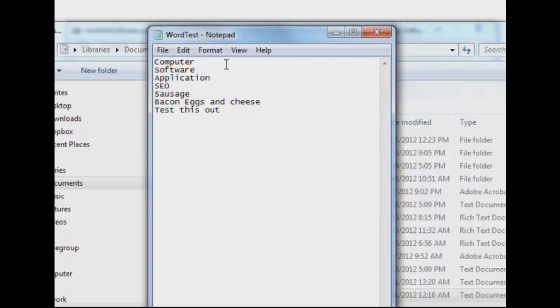You see there in my notepad, it says Computer Software Application SEO, Sausage, Bacon, and Eggs, and Cheese. Test this out, okay?